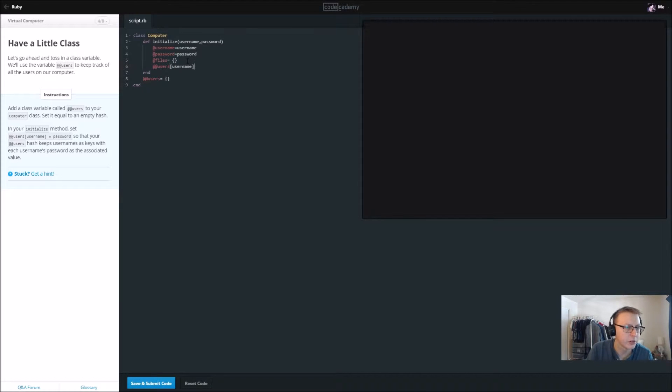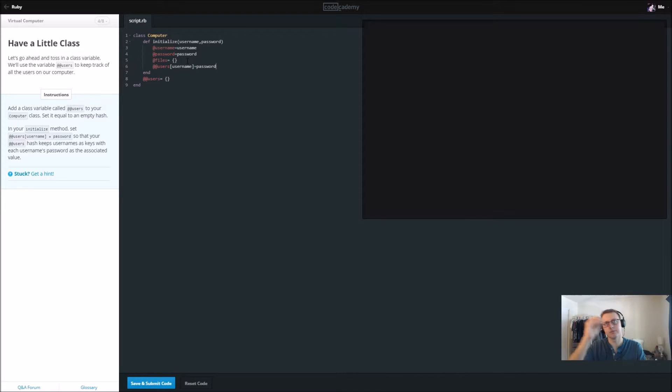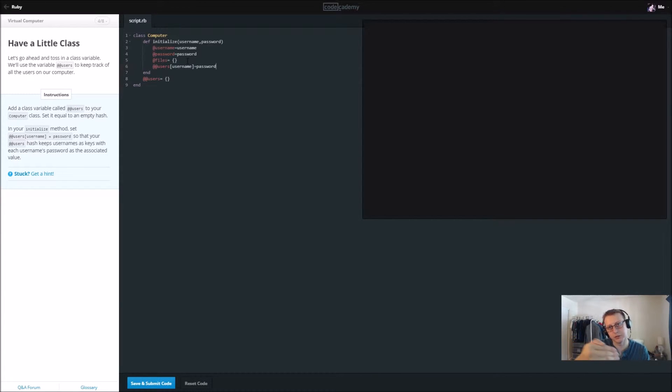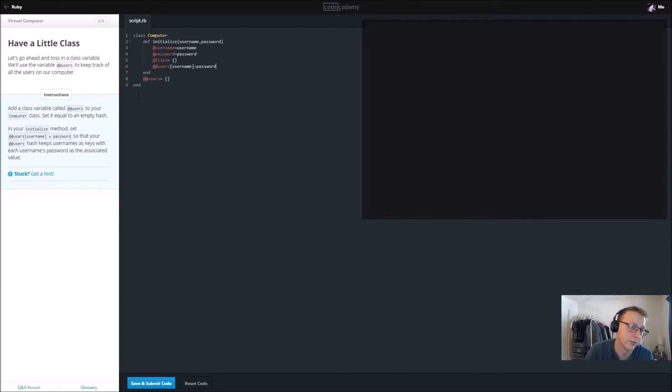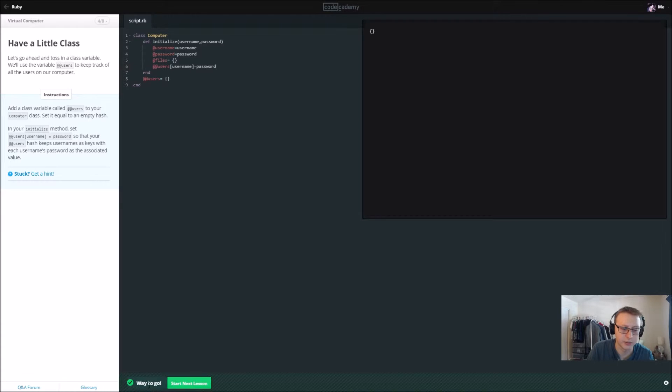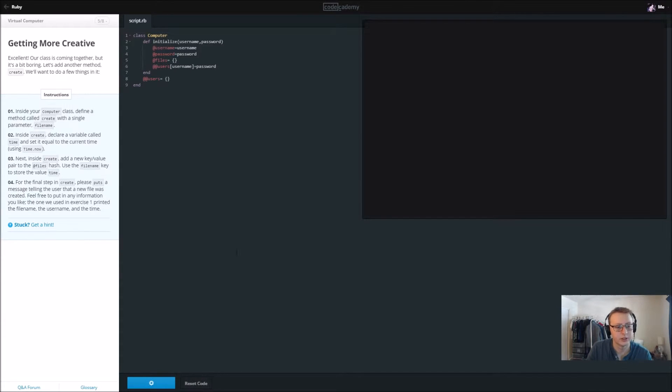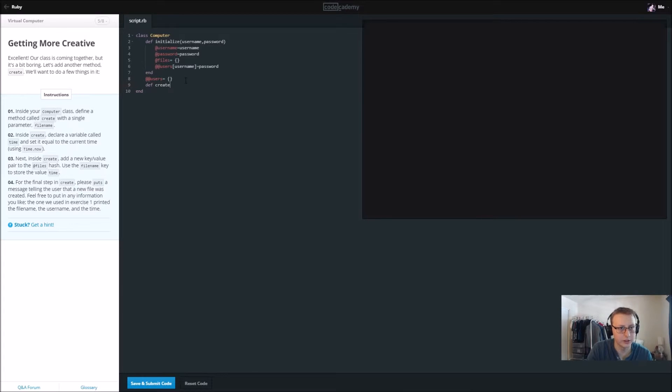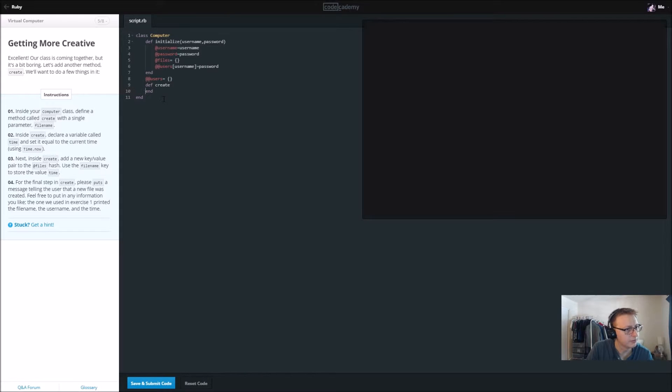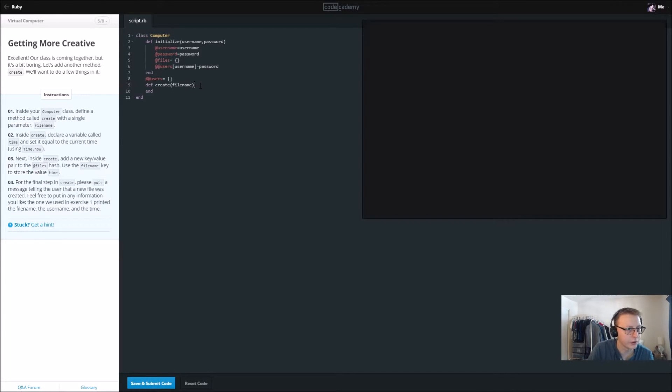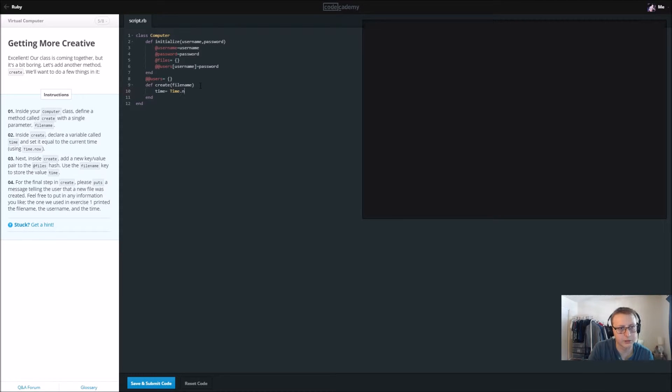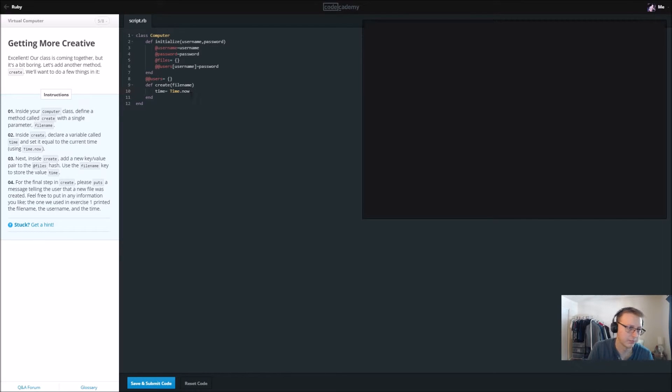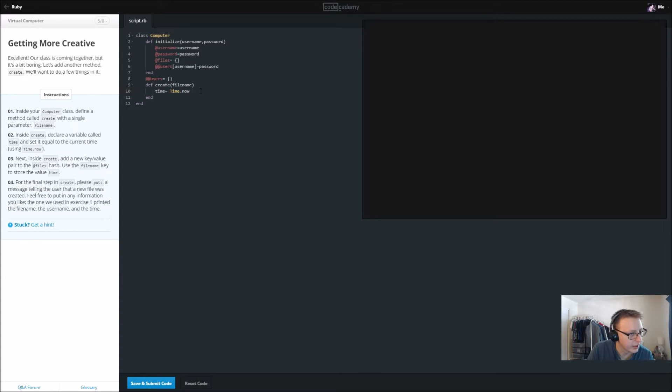And we're going to set that equal to a password, so it's kind of the key and the door type of thing. Like the username is what's inside the door and the password is the key to open the door to get that, if that makes sense. That's how I typically remember it. Inside your computer class, define a method called create. Let's go ahead and end that right away with a single parameter filename. Inside create, declare a variable called time, set equal to the current time. So apparently Ruby has something called Time.now which will define it by whatever current time in your time zone I'm guessing.